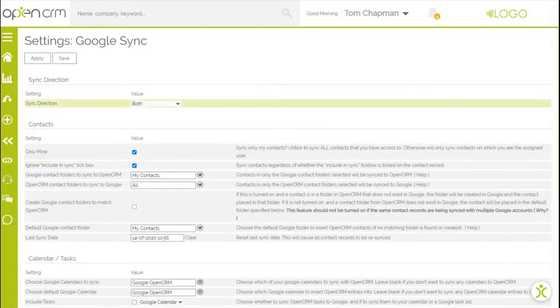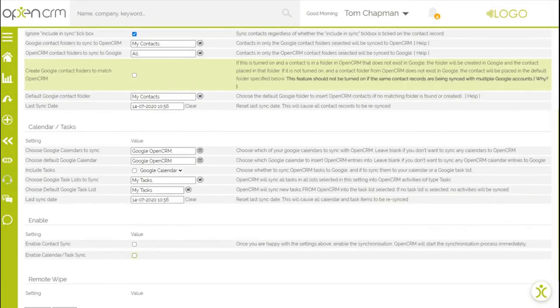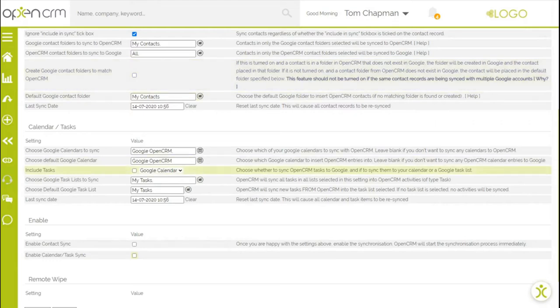As you can see, this screen contains a detailed explanation of what each setting does. If you want to include a sync of your tasks, enable this setting and choose whether you want to sync the tasks to your calendar or Google task list.